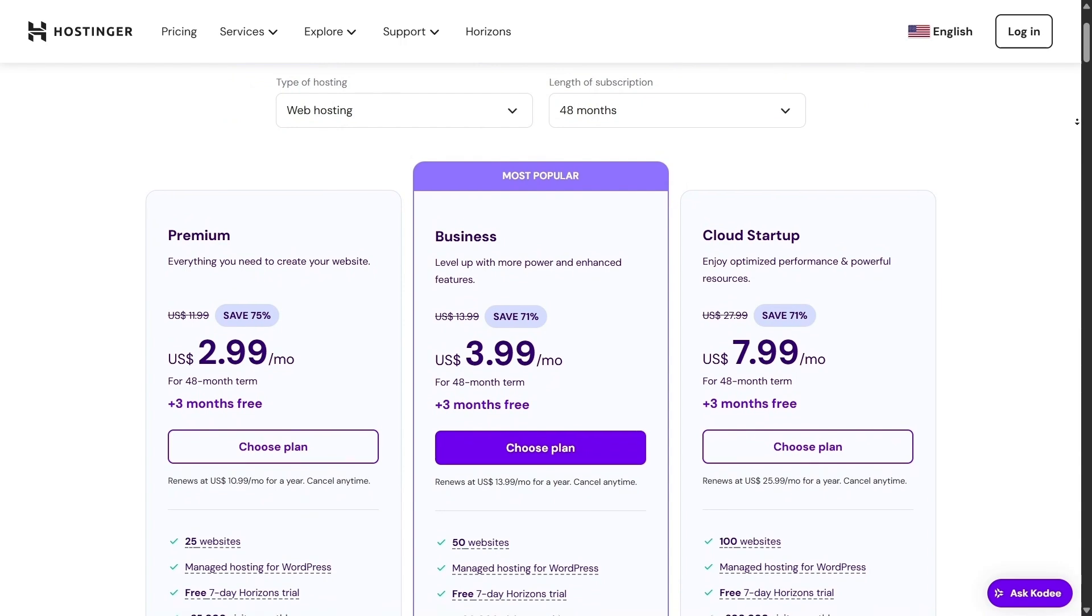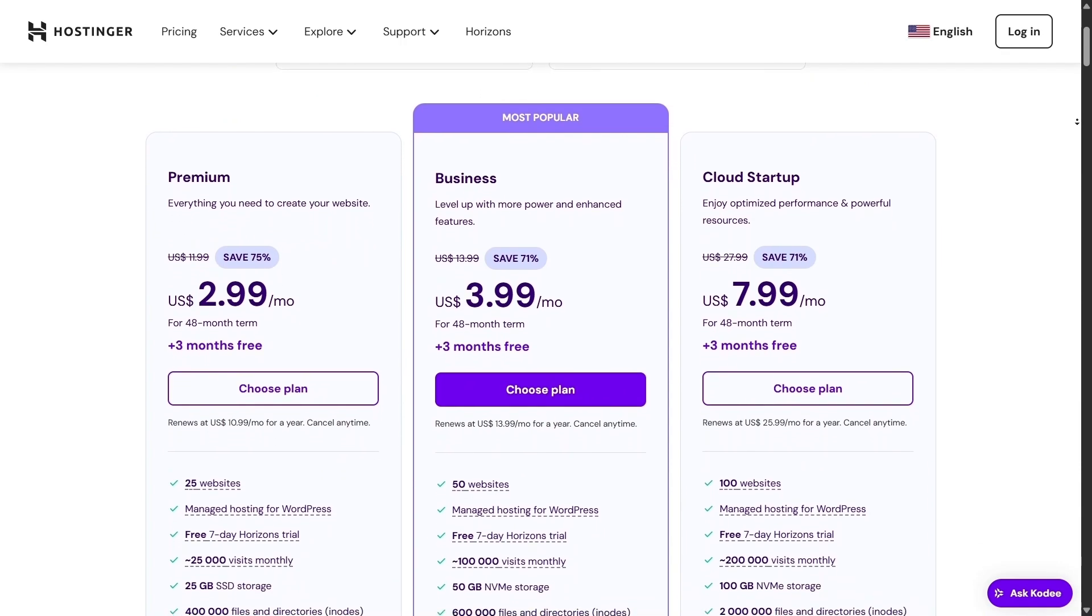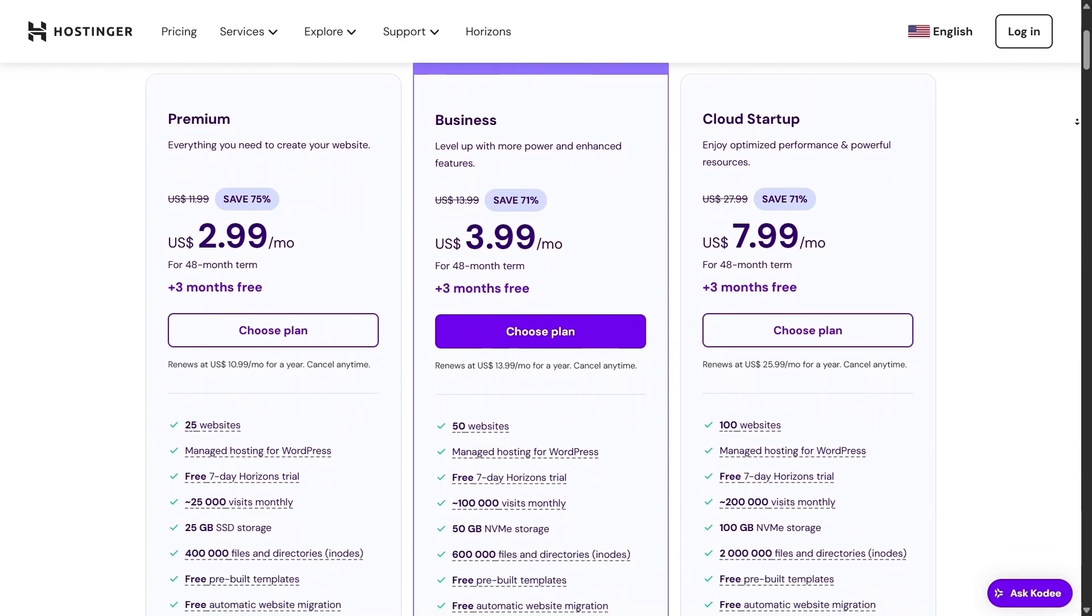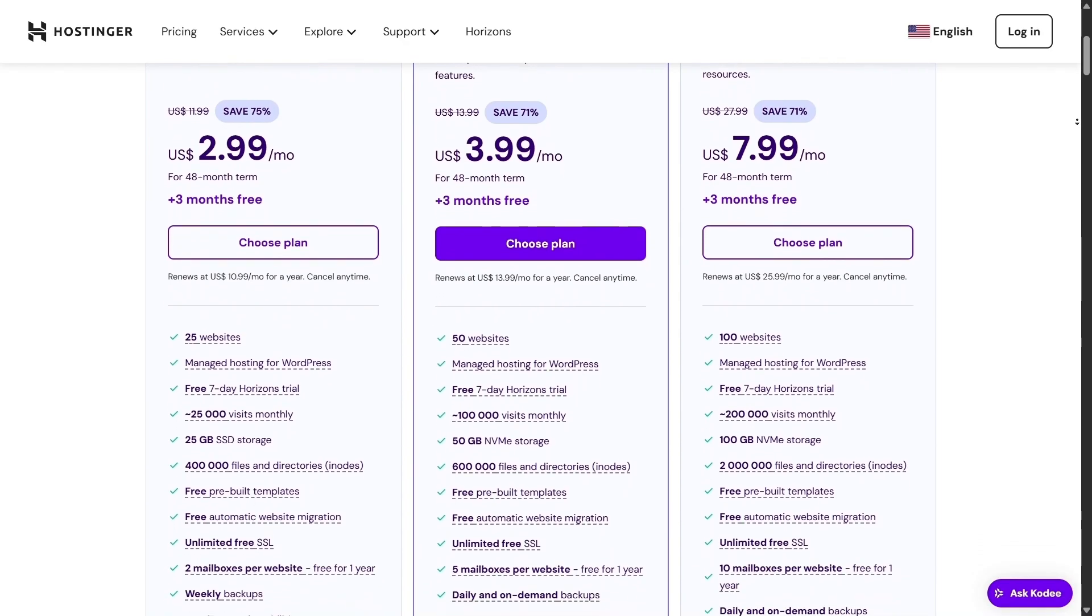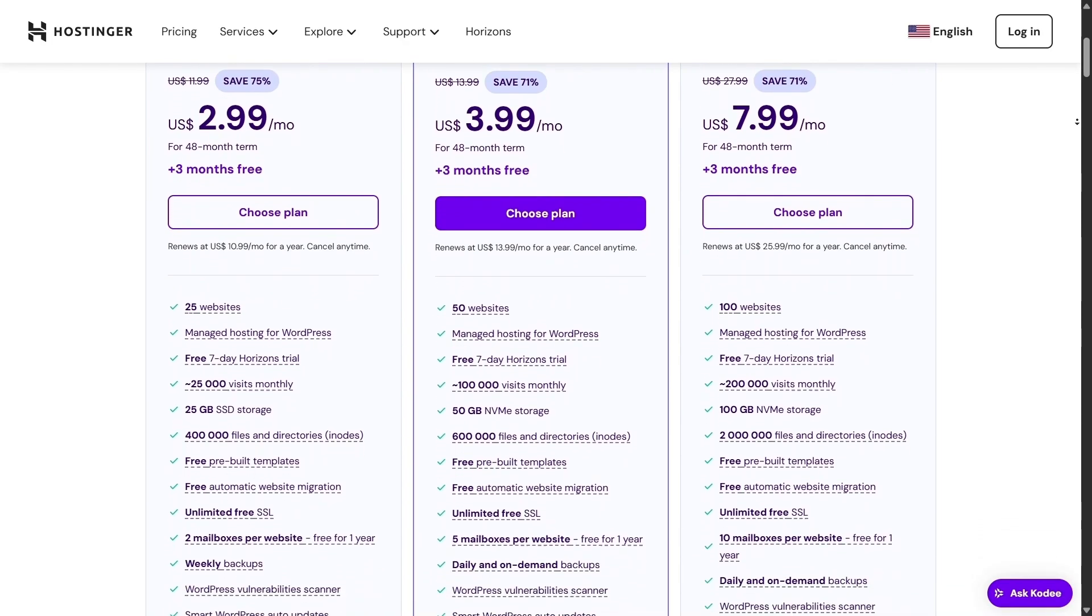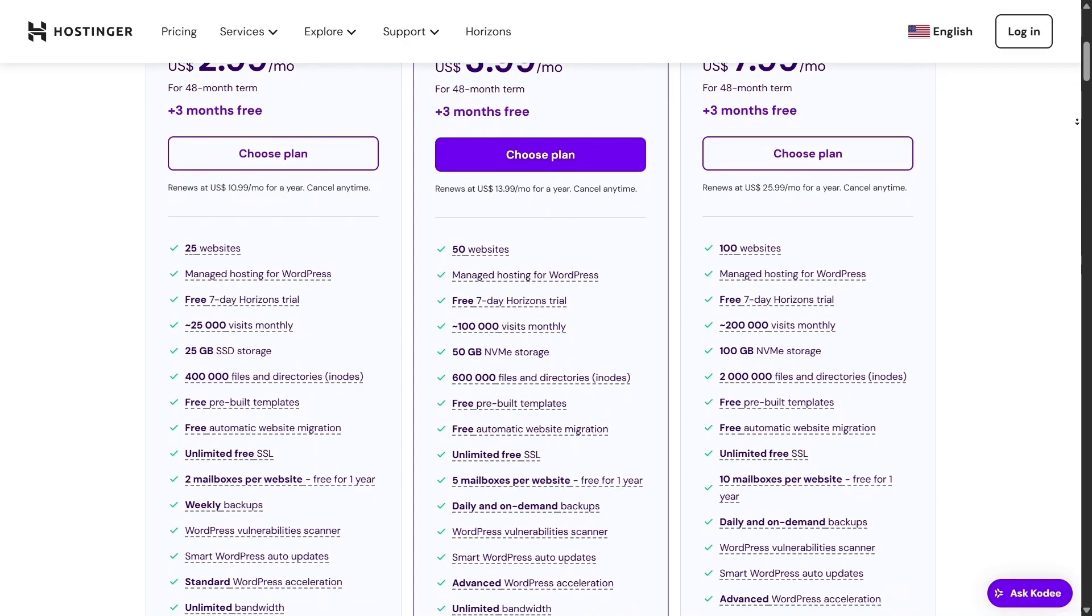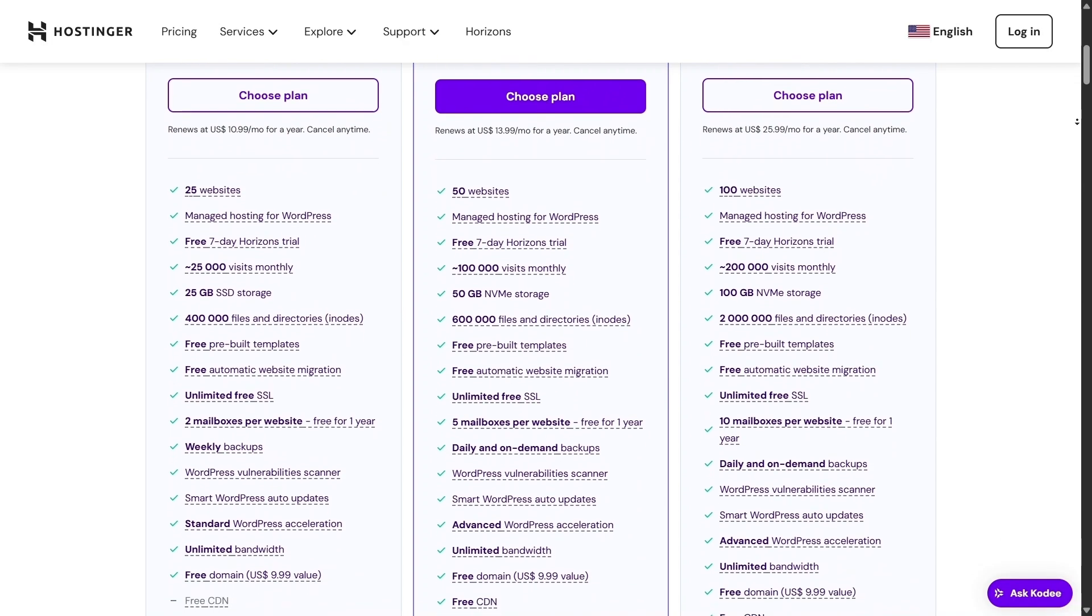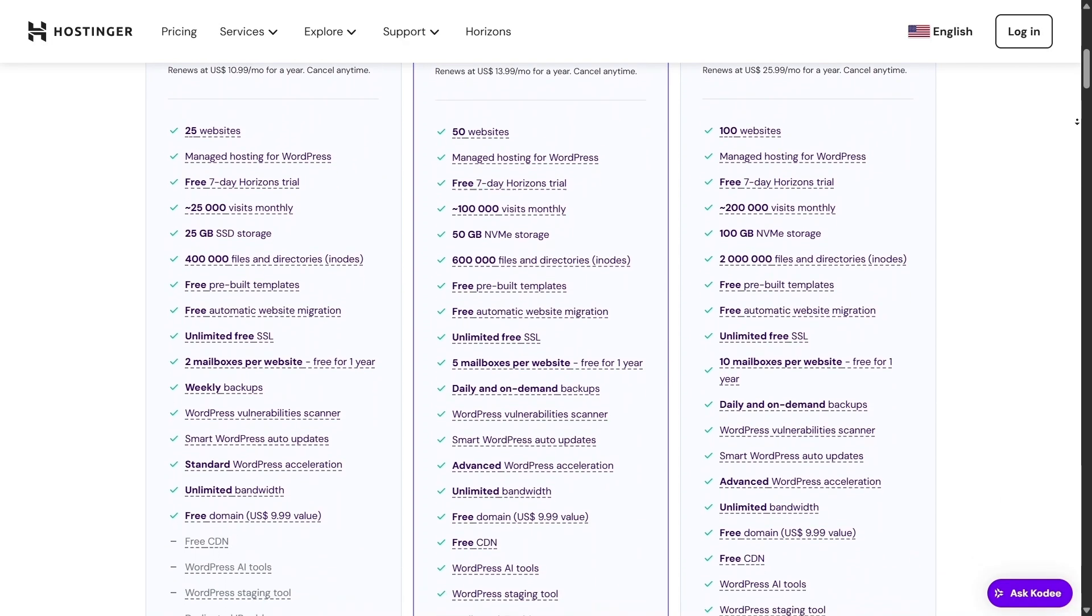Great for portfolios, personal blogs, small stores, or landing pages. No need to stress about plugin clashes or messy PHP errors or tech headaches. Hostinger simplifies it all, so you can concentrate on what matters: content.